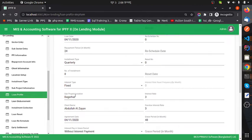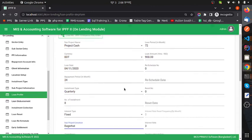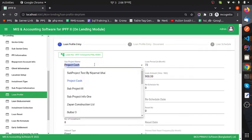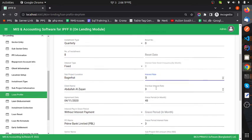The sub-project location value comes from the project. When I select a project, the location will automatically be set here. The interest rate field defines what the interest rate will be for this loan.